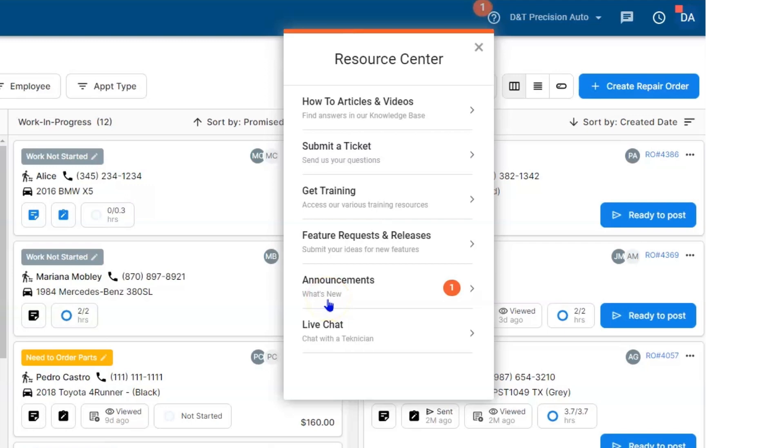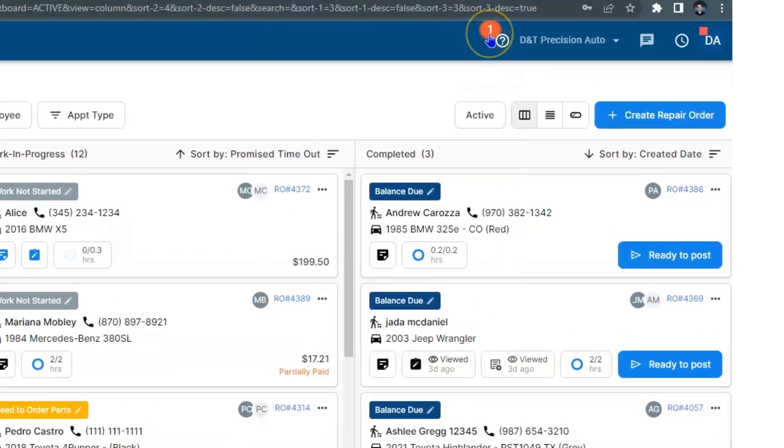Beneath that, you're going to have some announcements. The TechMetric team does a great job of giving you information every time something is updated, you get a new feature, or just information about the software itself. So when you come into the shop, if you see a one by the question mark, select it, because this means that the TechMetric team is trying to share some information with you.